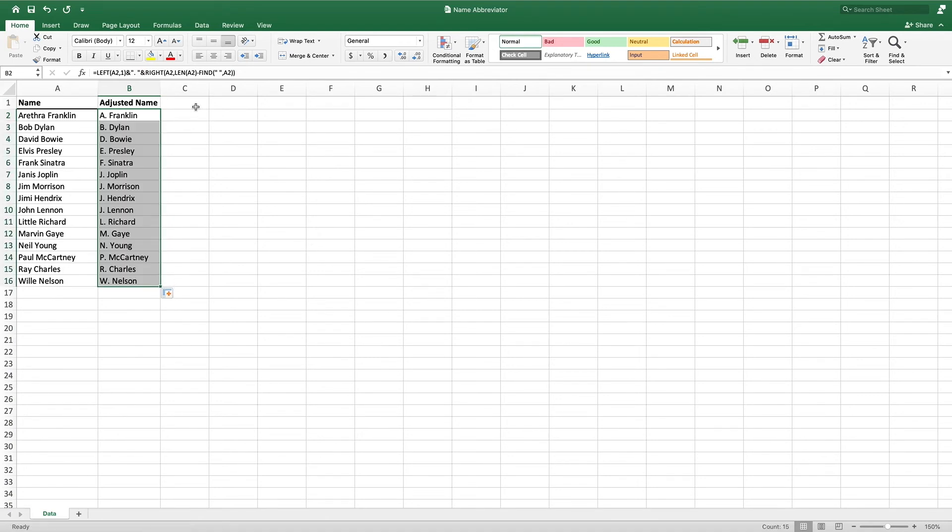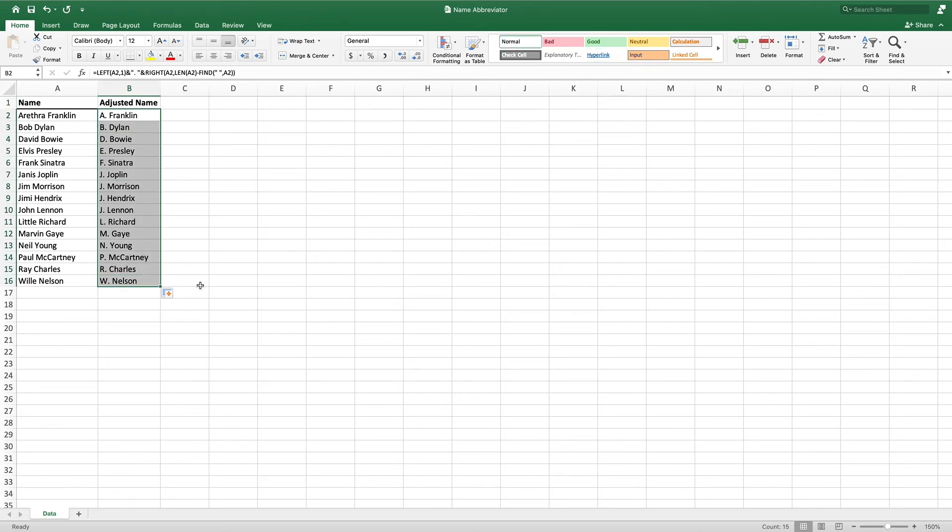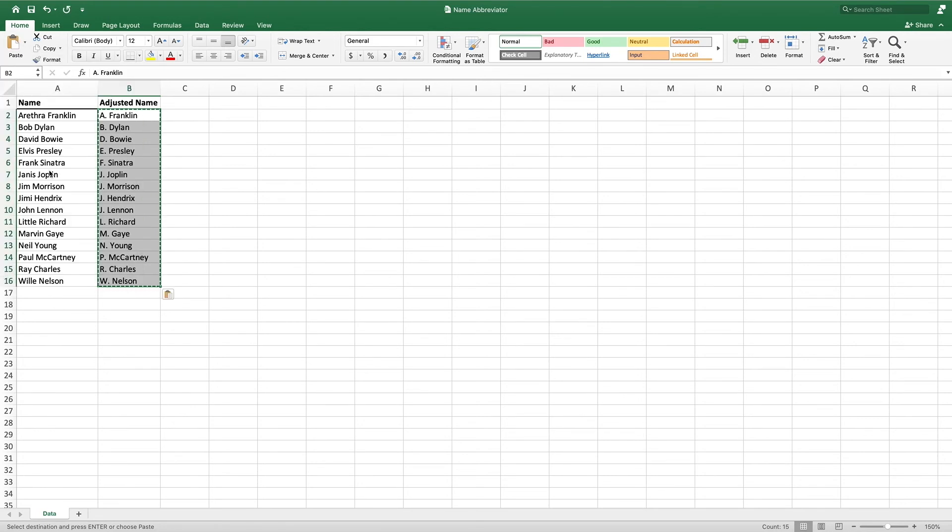Because the objective was to replace the full names with our abbreviated name, we need to replace the formulas we created with their resulting values. Otherwise, when we remove column A, our formulas will break as they no longer have a name to reference. To replace the formulas, we first select all of the values in cells B2 through B16. We then click Copy or press Ctrl C on a PC or Command C on a Mac. Lastly, we select Paste Values. We can now safely remove column A, which will leave us with our abbreviated names.